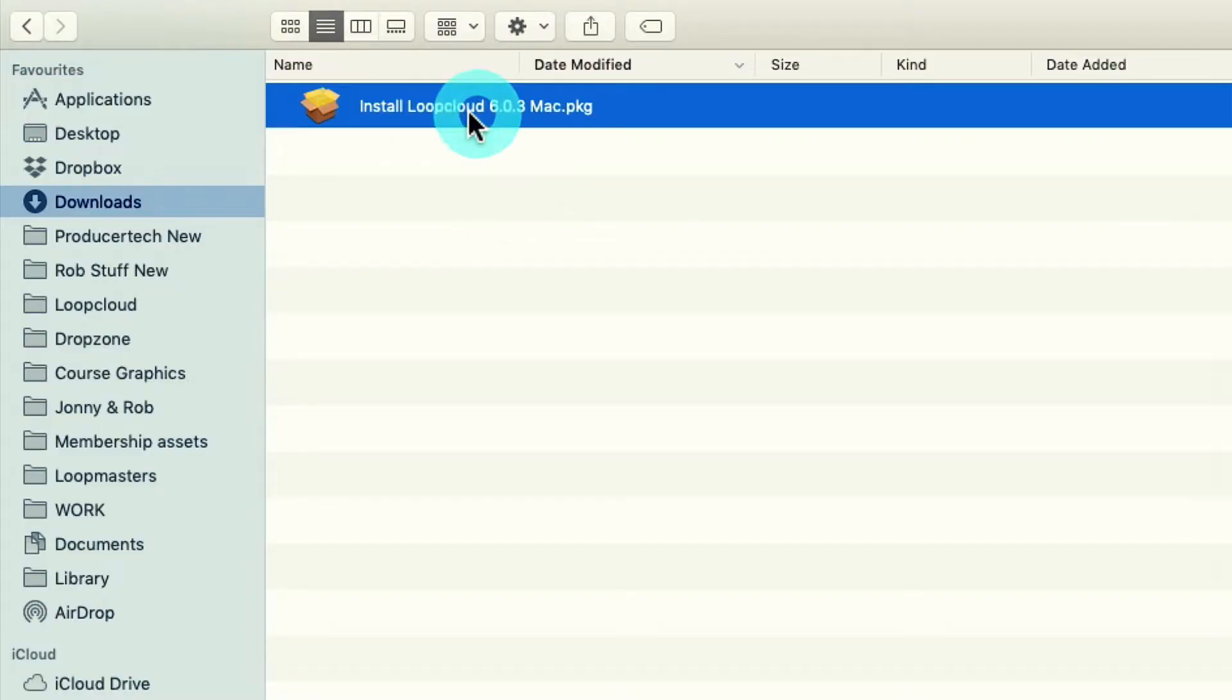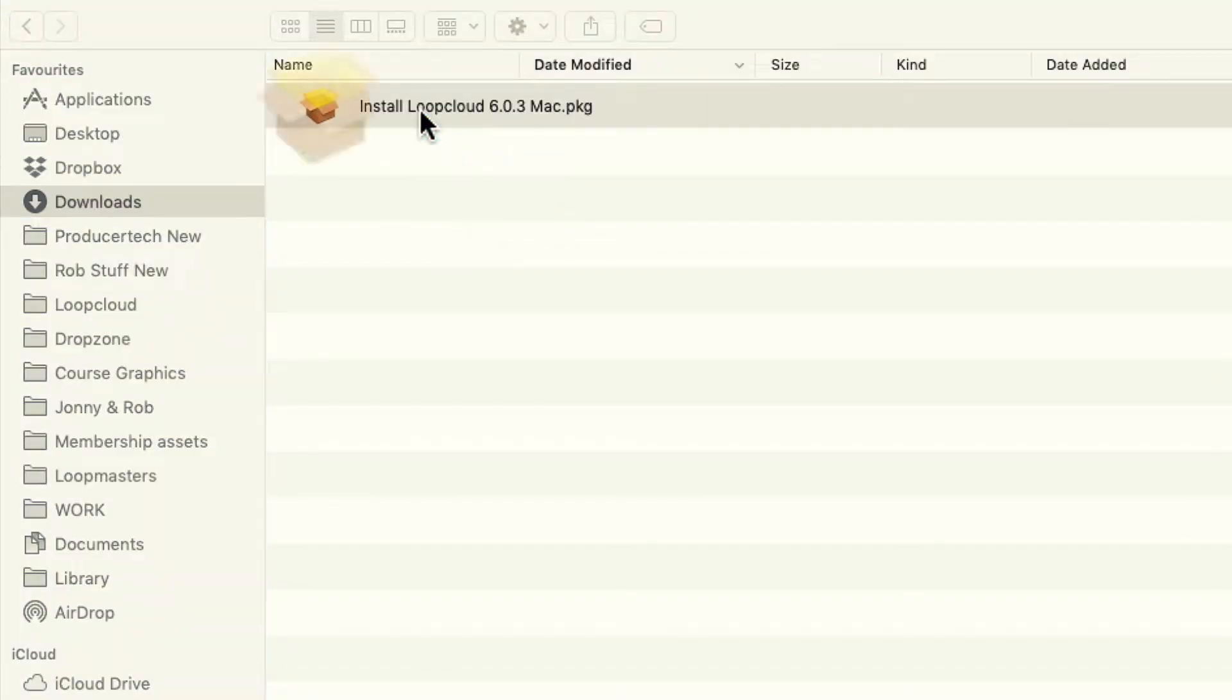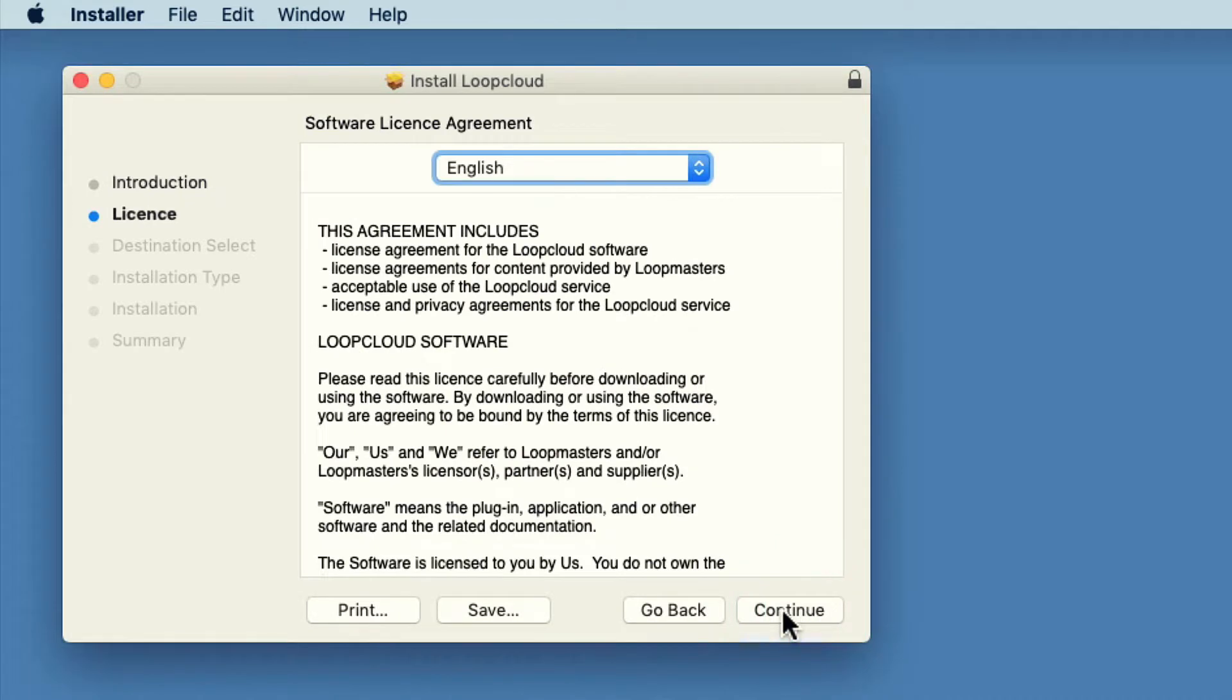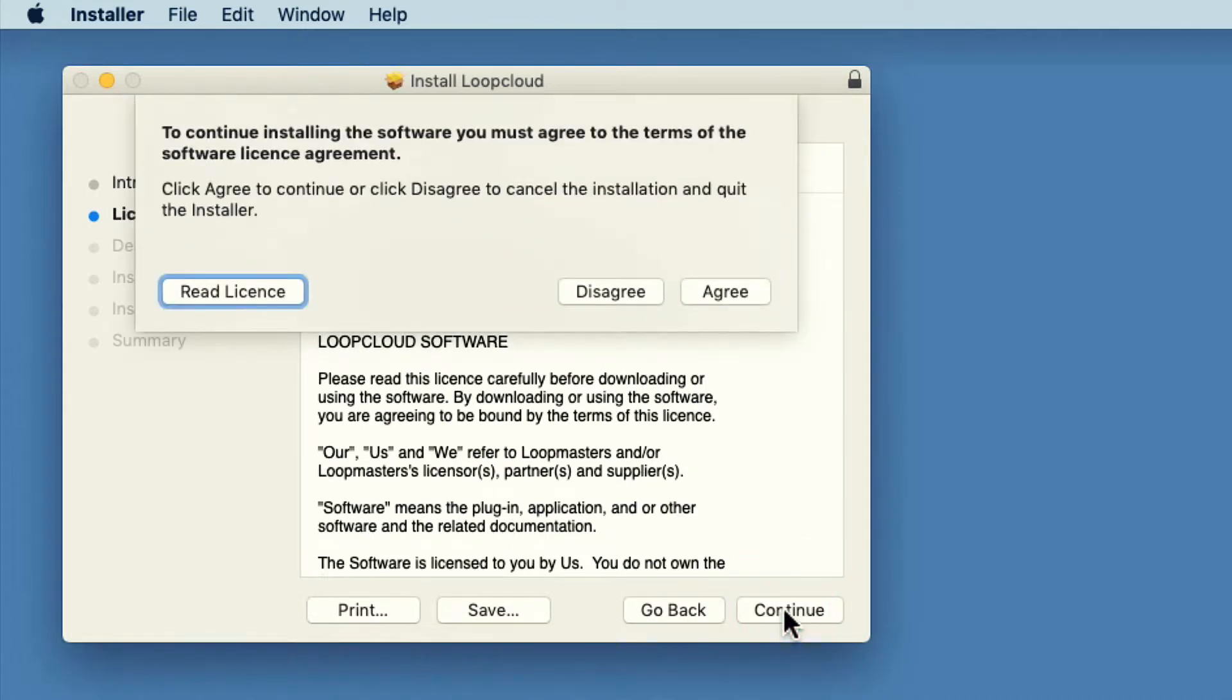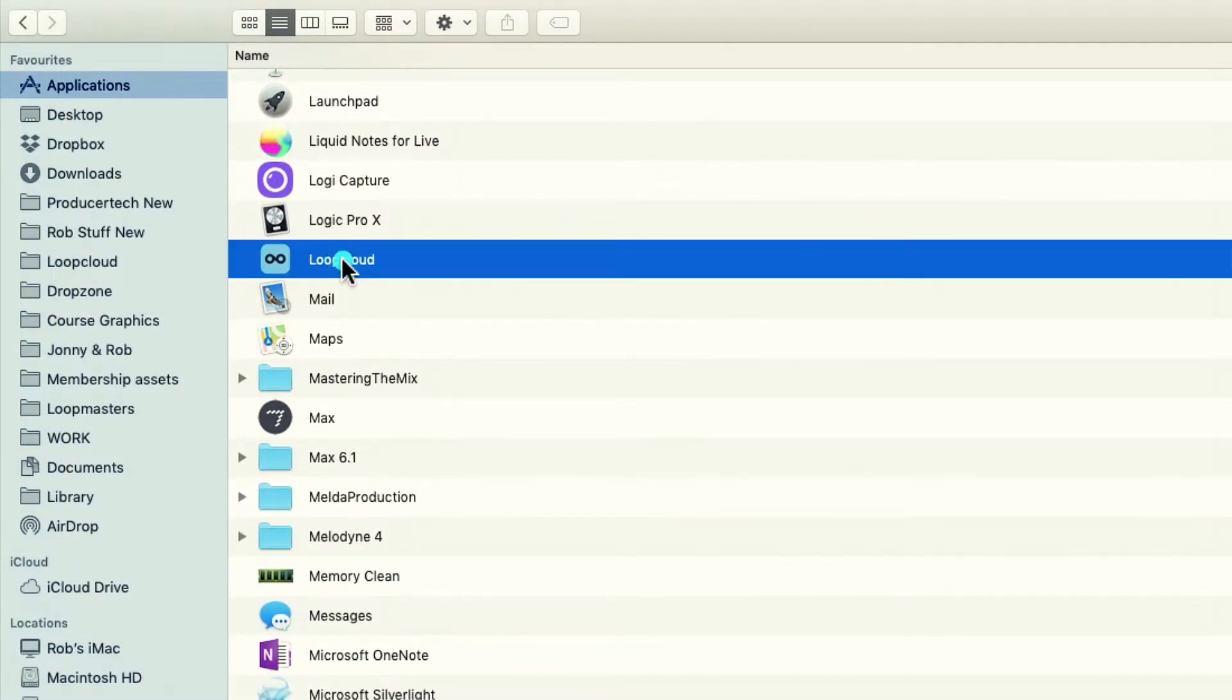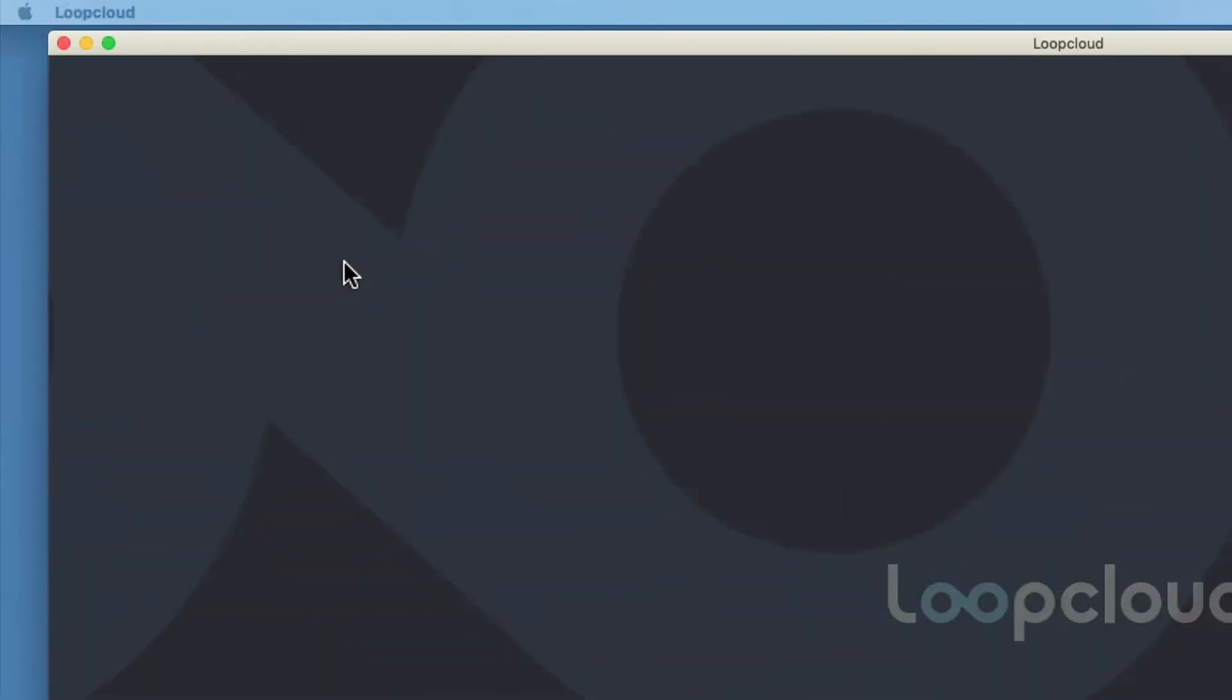Once downloaded, just double-click the installer to run it and then follow the prompts on screen. Once installed, you can find Loop Cloud in the Applications folder and can double-click it to open.